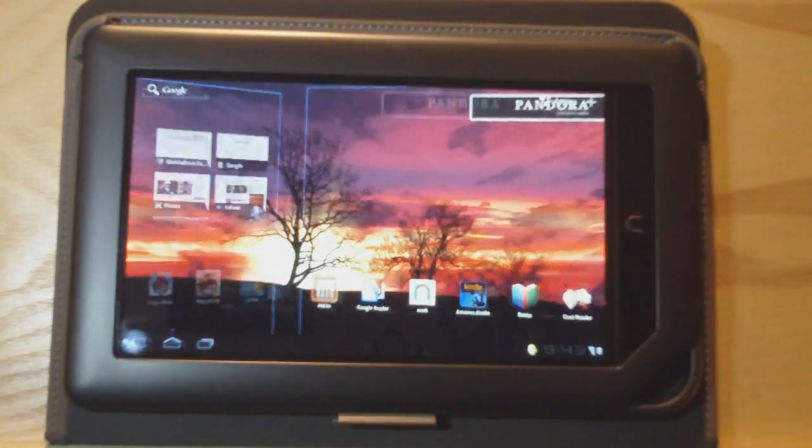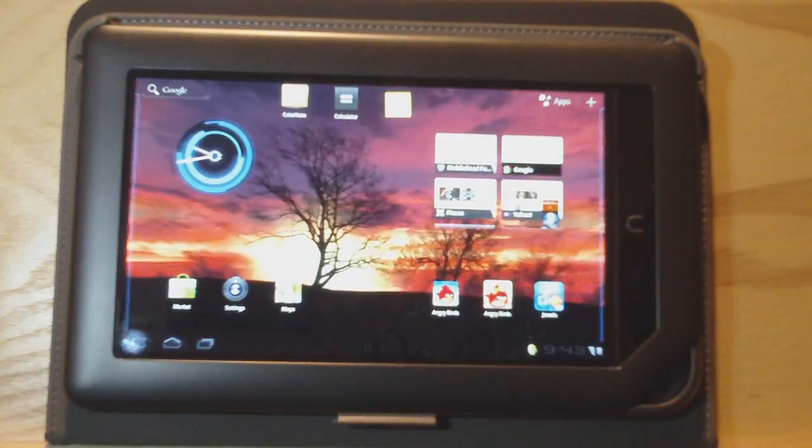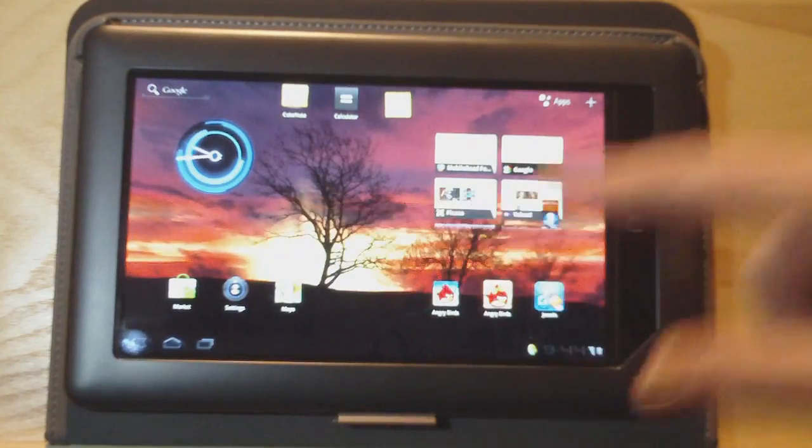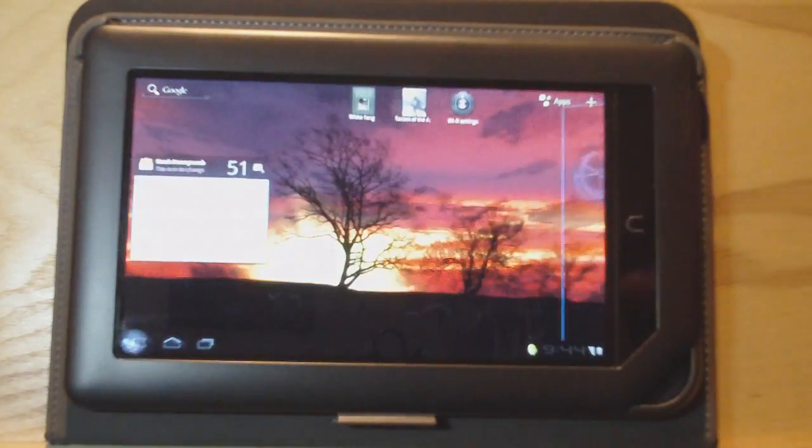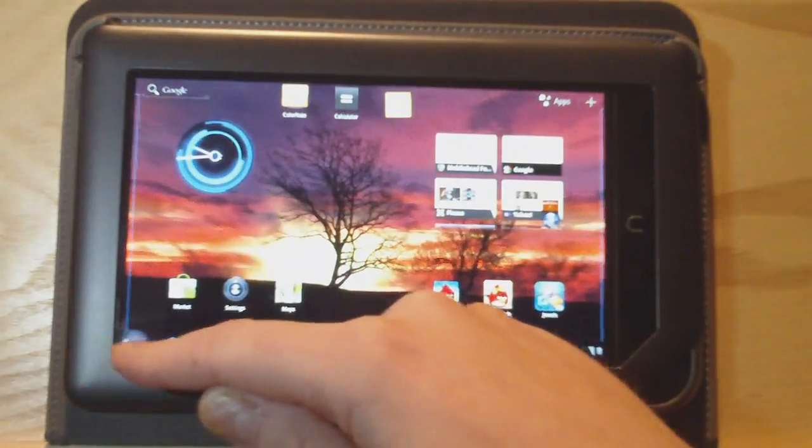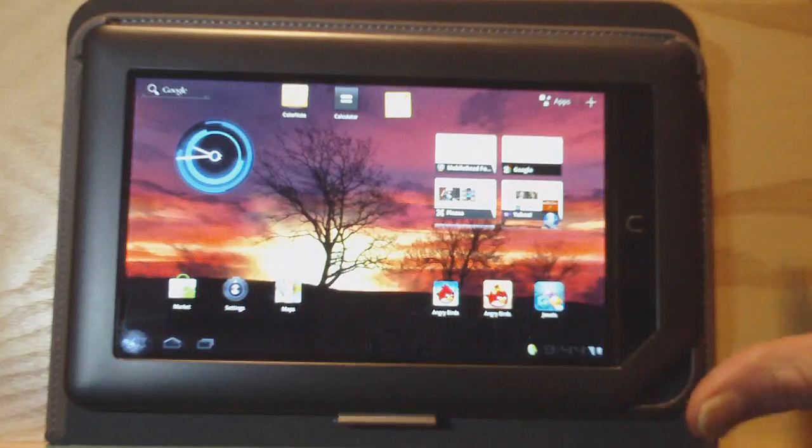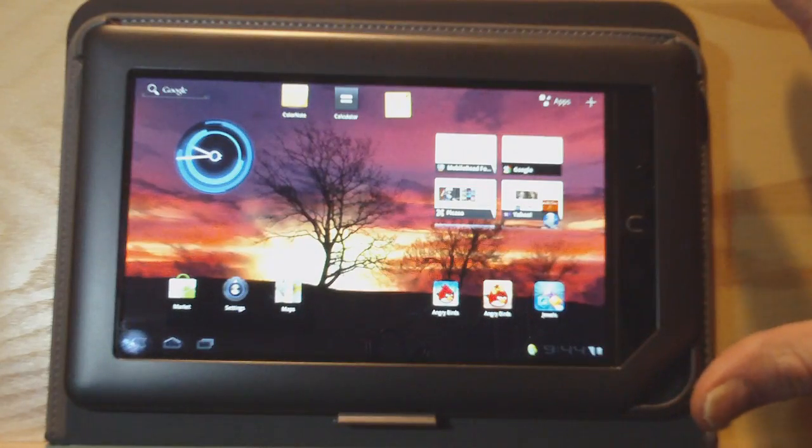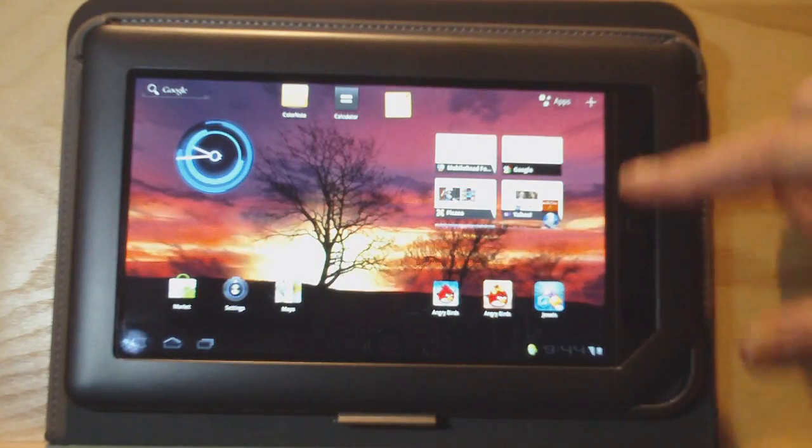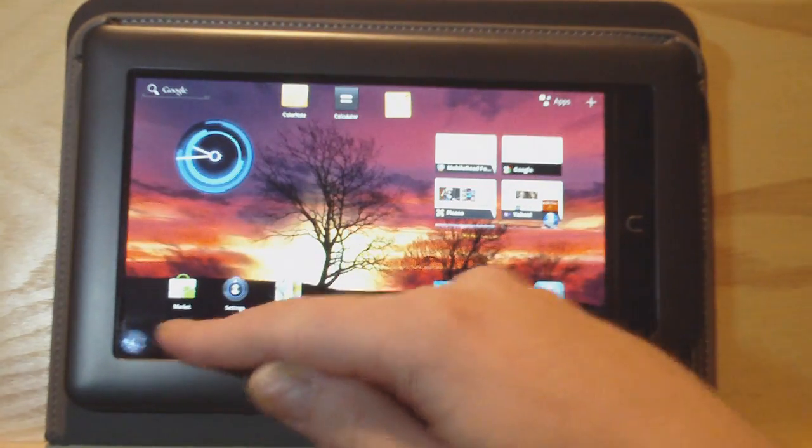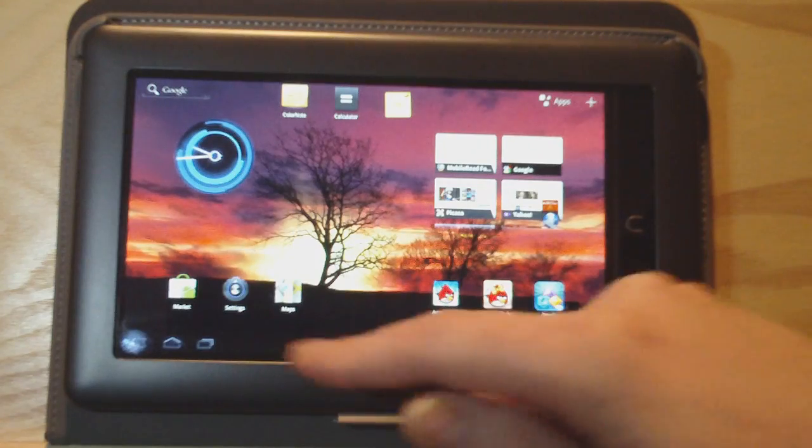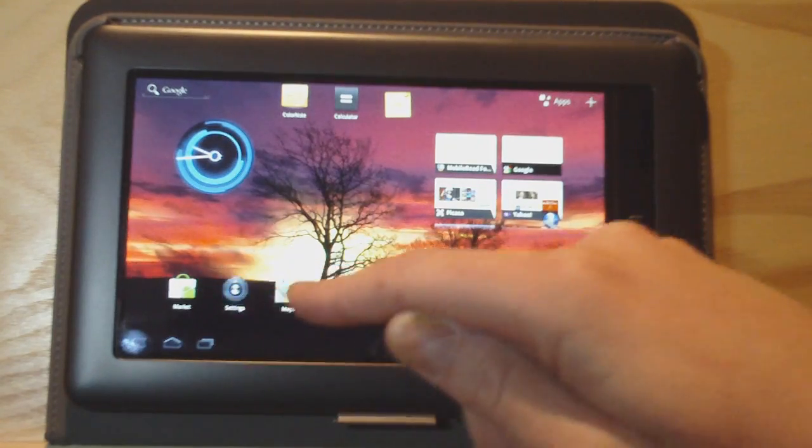So what's cool about this is Honeycomb is the first Android that's actually designed for tablets. So it's got buttons down here. It's got a whole new user interface. Since the Nook doesn't have hardware buttons, it works great because it has them down here.